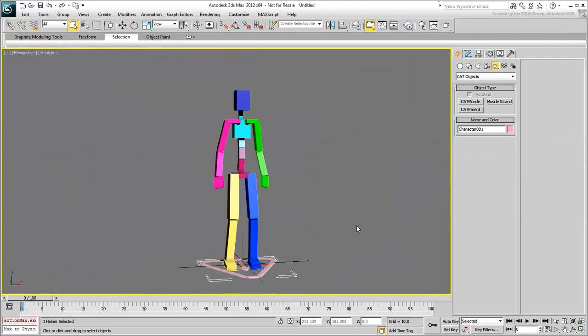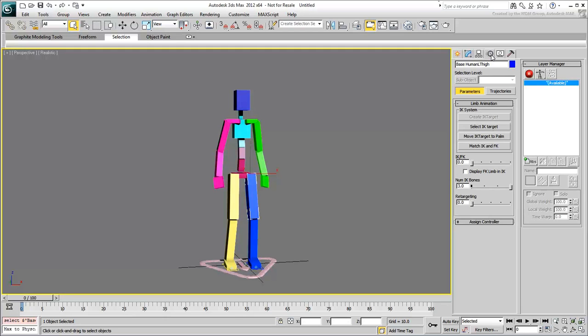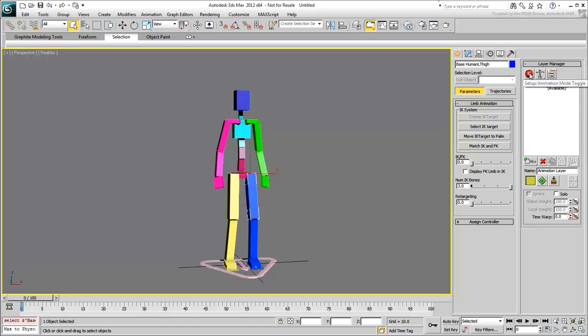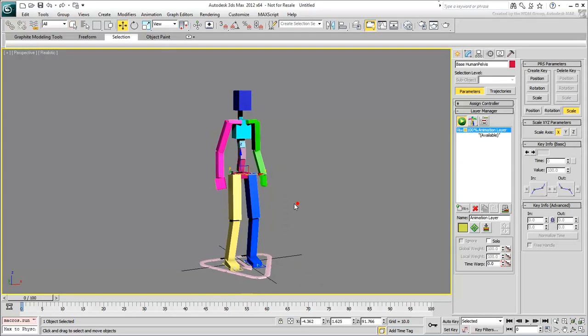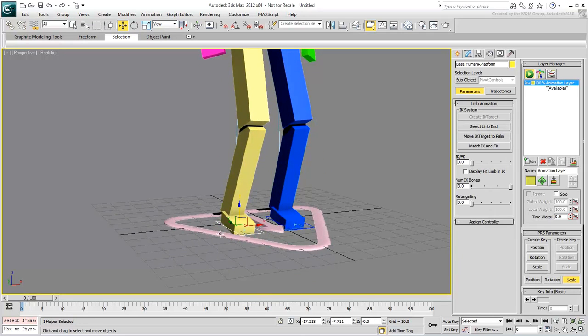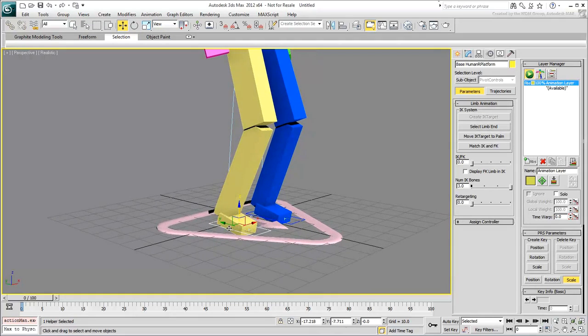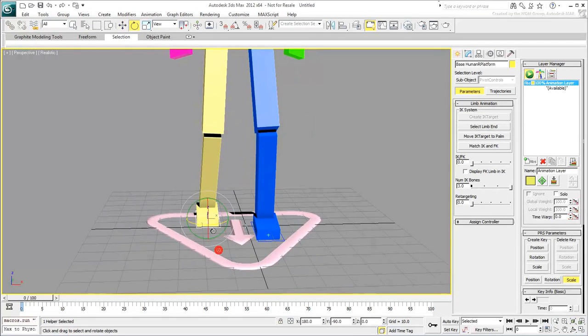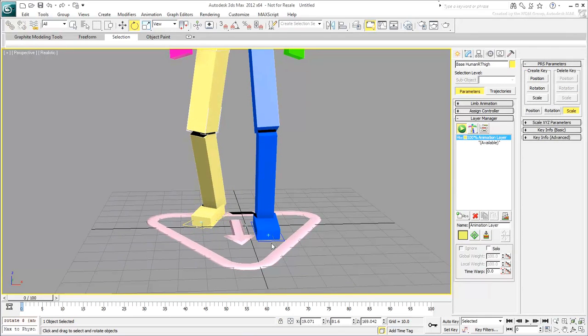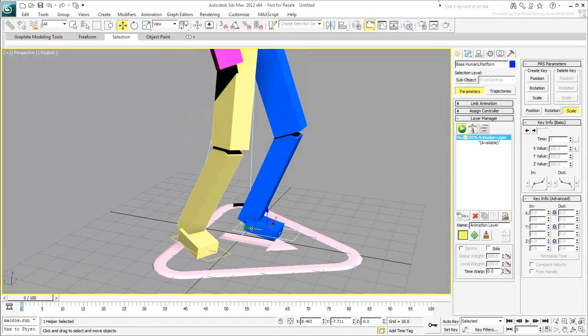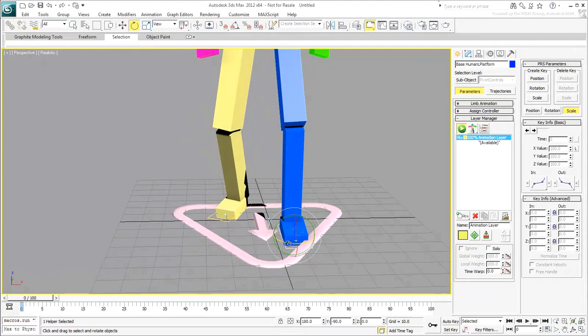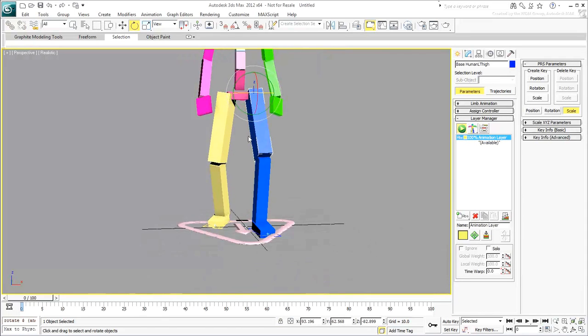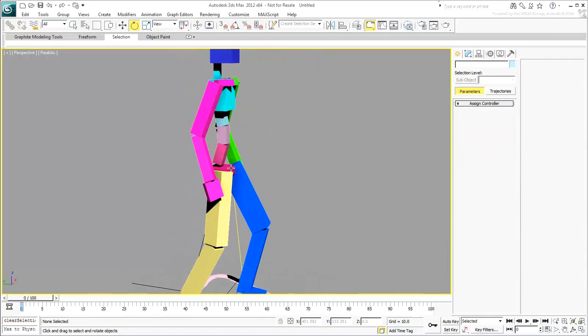In order to pose this character at frame 0, you first need to create an animation layer. With any part of the CAT rig selected, go to the Motion panel. Add an Absolute layer and enable Animation Mode. To pose the rig in a caution stance, start by bringing the pelvis down a bit to relax the knees. Adjust the position and rotation of the feet and legs into a pose that you like. Add a bit of rotation to the pelvis and spine.